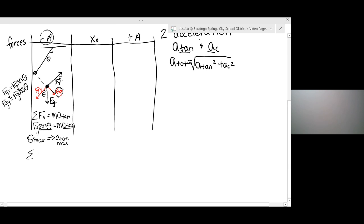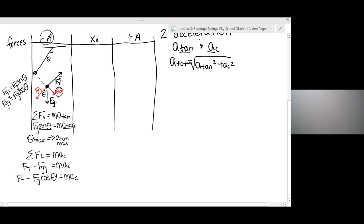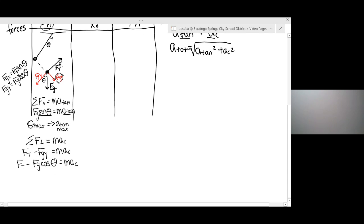Then we have the perpendicular direction, which is responsible for the centripetal force. Since FT points into the center of the circle, I'm going to call that positive, which means FGY is negative. So we have FT minus FG cosine theta equals MAC. Now, the reason this direction can't be zero is because we are moving in a circle, so there is a centripetal force. Keep in mind that whatever force is directed in towards the center of the circle is the larger of the two forces. So the tension force has to be greater than that FG cosine theta force.